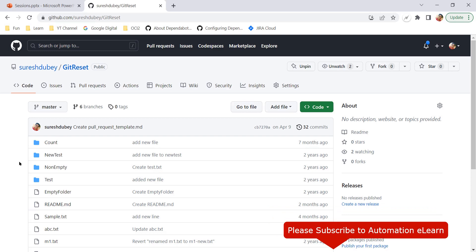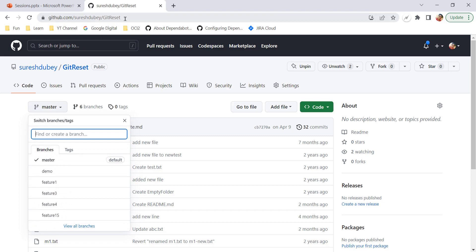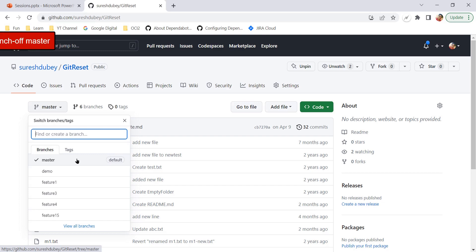So whenever we need to create a new branch, it's always important to ensure what is the current branch you are on. The recommendation is to first ensure that you are on the default branch so that your new branch will be a copy of the master branch. This is also known as 'branch off master' — a common term which means creating a new branch from the default or master branch.